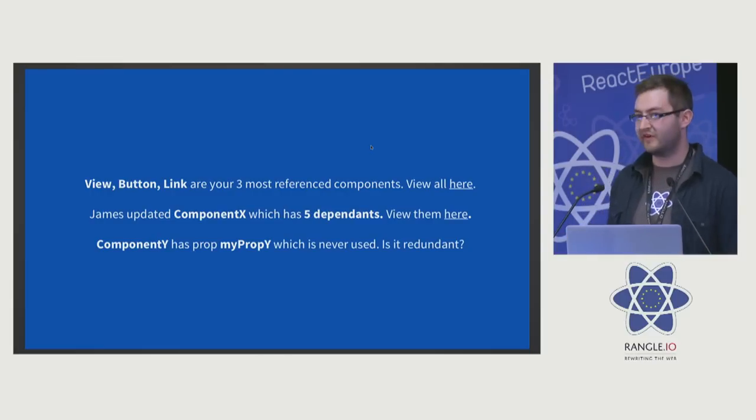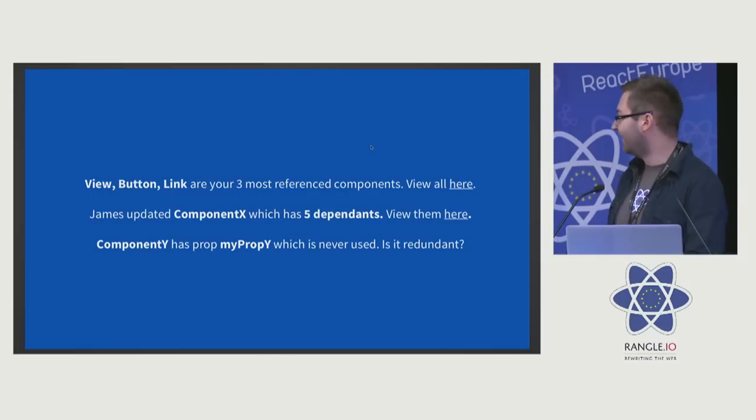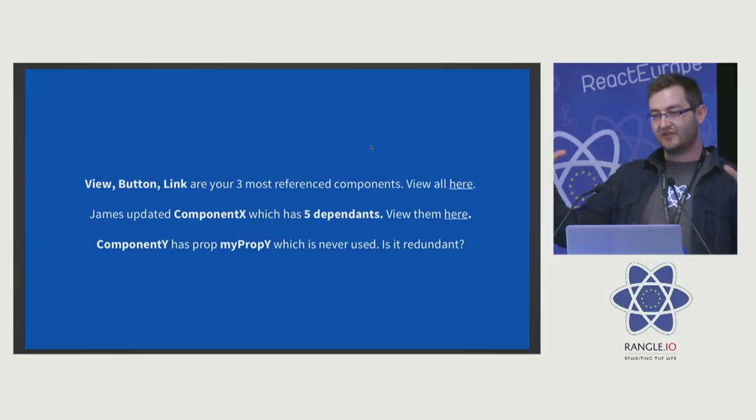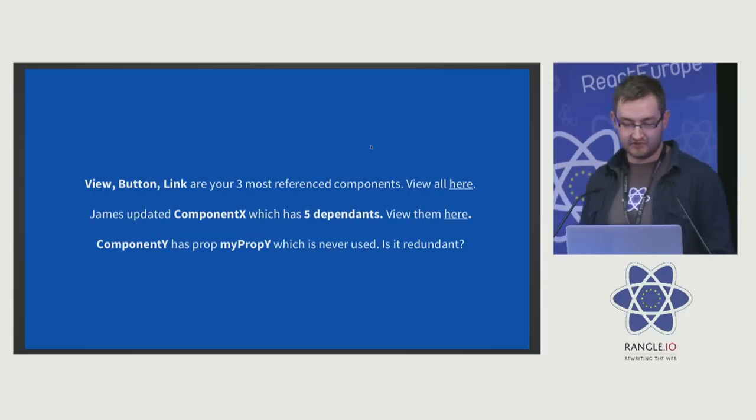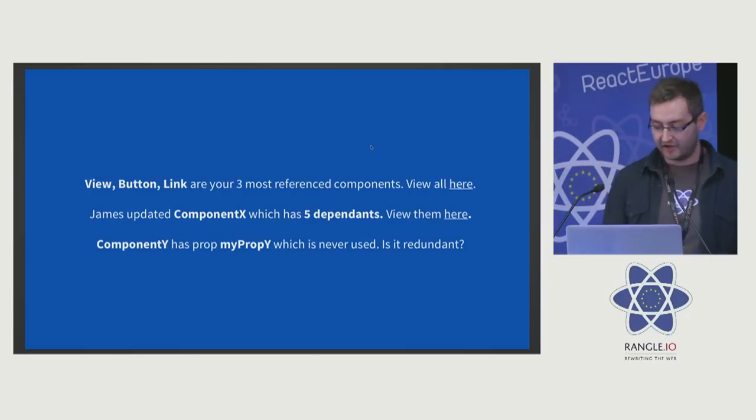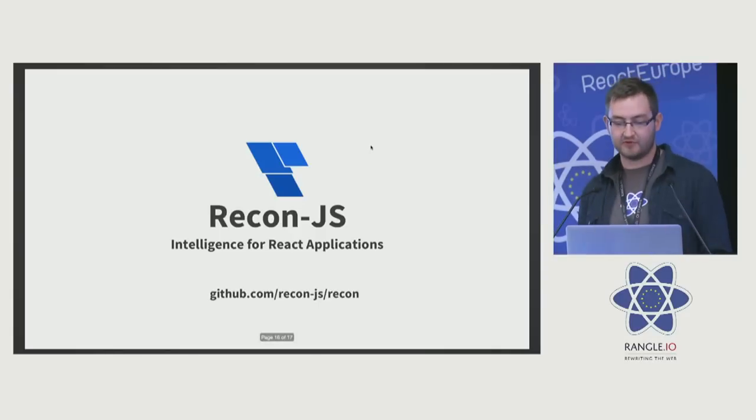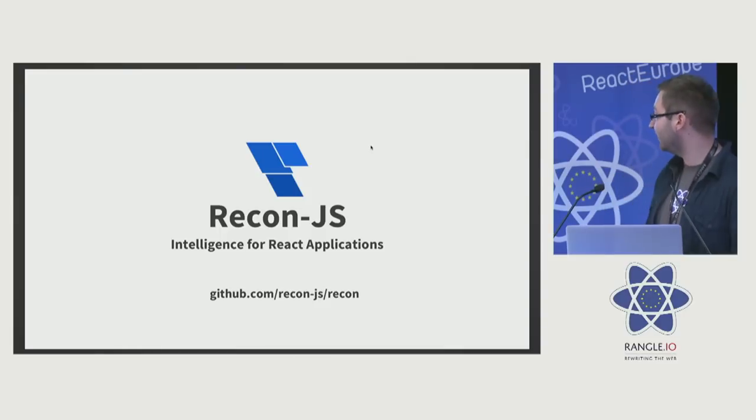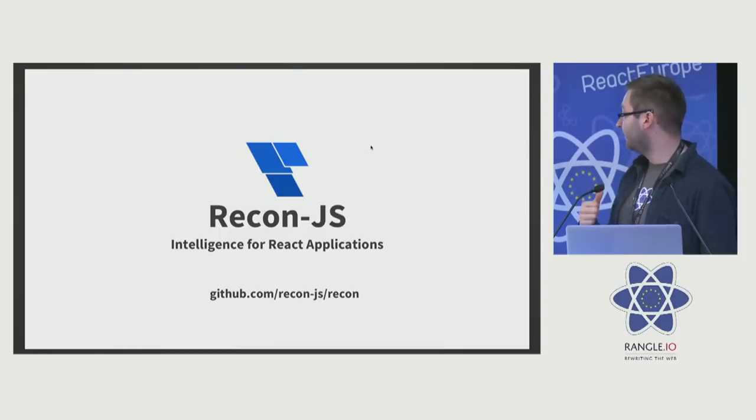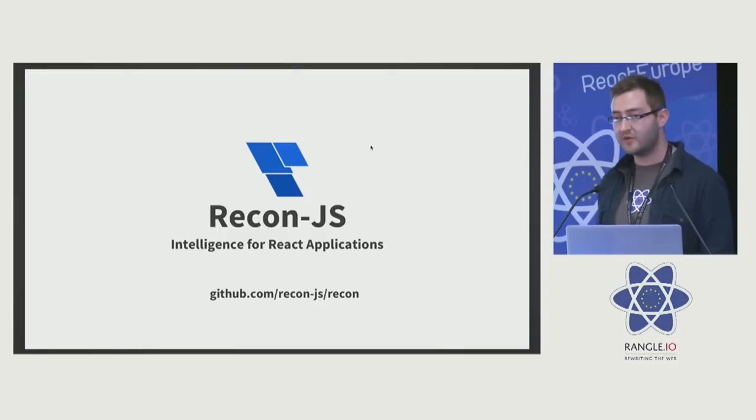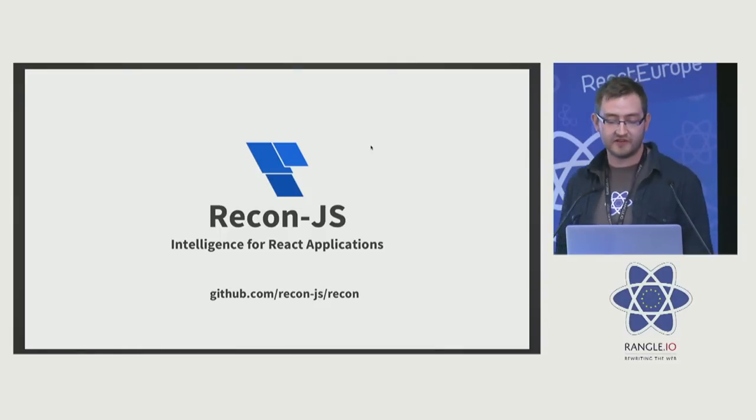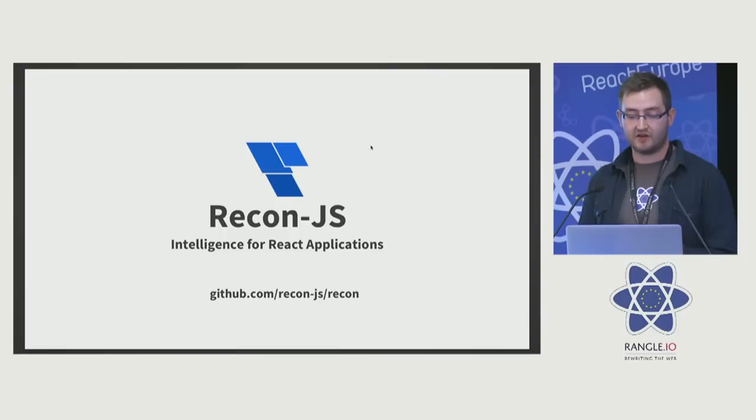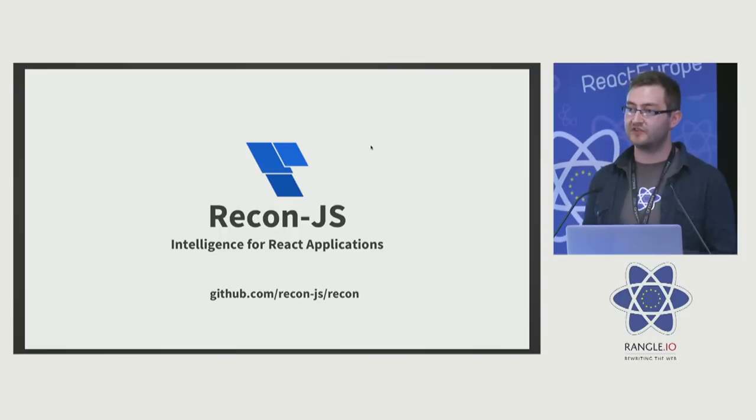So this is the point where I say: here's this big thing that we've built and it does this and you can go and use it today. We are building something. It's called ReconJS. The repo is there. There's not much we can really do with it at the minute, but it's pretty close. It's coming soon.